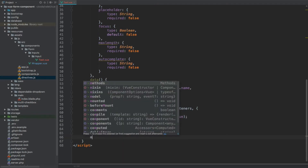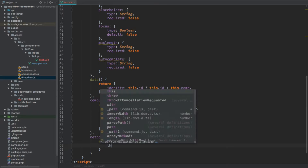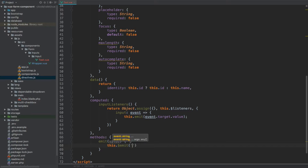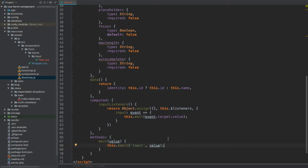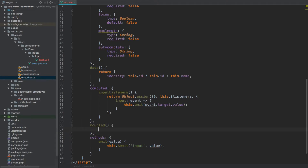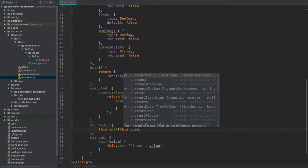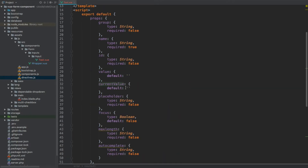After computed, let's create a methods property. Here we have the emit method taking value as an argument. Inside we use Vue's built-in instance method this.$emit, passing the event type input and then the value. This will inform anyone listening to this event — in our case the wrapper component — that the value of this input has changed. We also add a mounted lifecycle hook, which calls this.emit with currentValue, so when the component is ready on page load the wrapper's stored value is pre-populated.